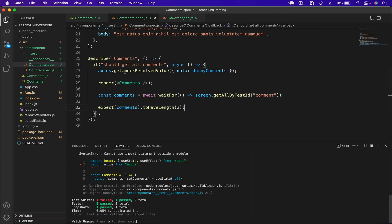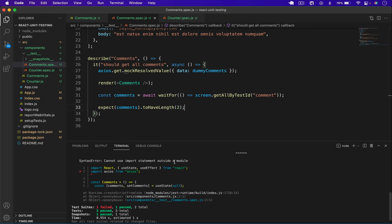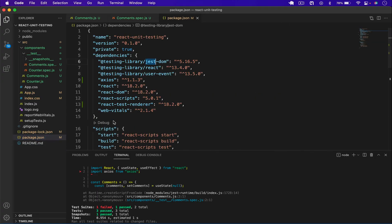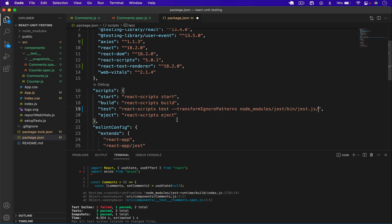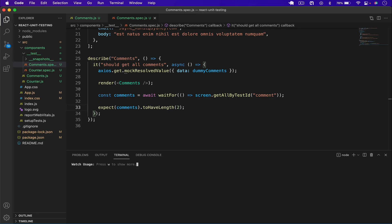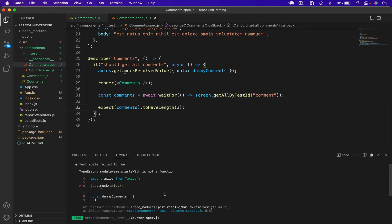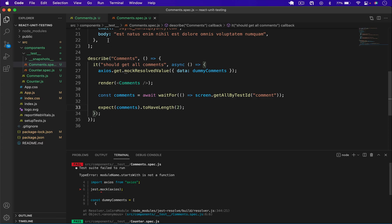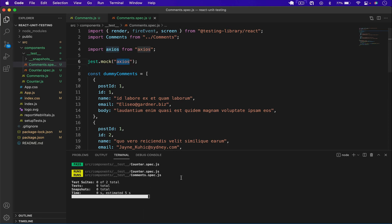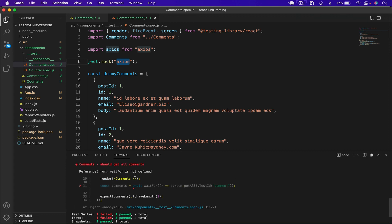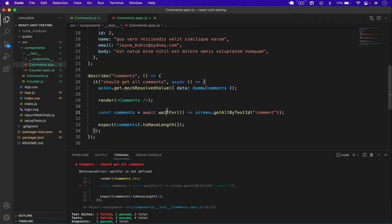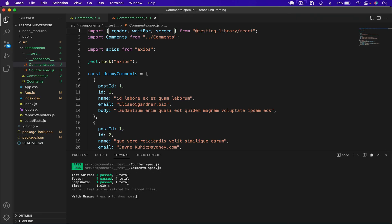After fixing issues — including adding `transformIgnorePatterns` in package.json for the Jest configuration and importing `waitFor` from the testing library — the tests now pass successfully. Running `npm run test` and filtering by `comments.spec.js` shows 'should get all comments' passing. The key takeaway: mocking means giving a fake implementation of a function — here we mock `axios.get` to return dummy data.